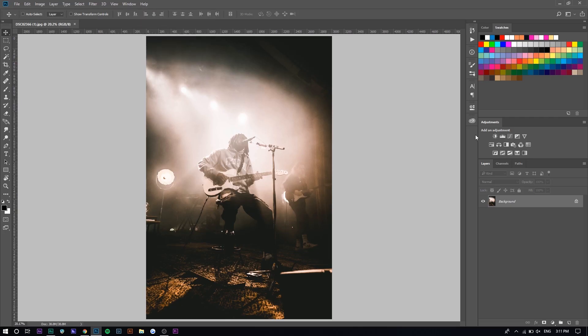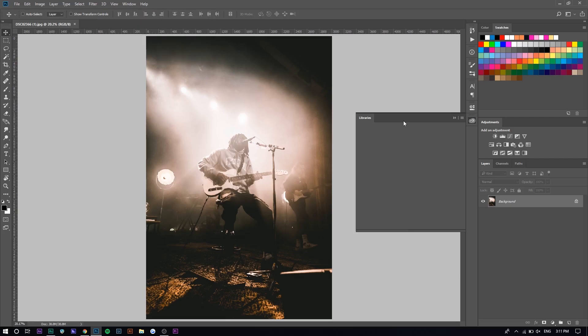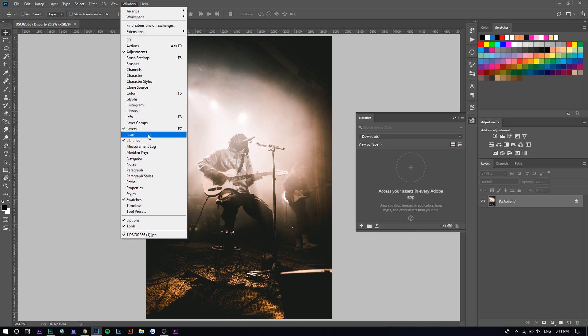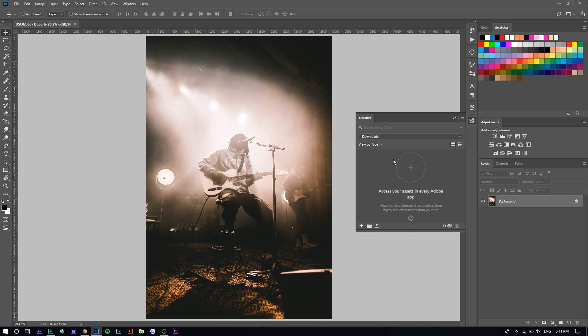The first thing I'm going to do is go to my library right here. If you don't see it, it should be under Window in Libraries. This is where my Adobe Stock assets are going to appear. I'm going to search from Adobe Stock, so I'm going to search up clouds.